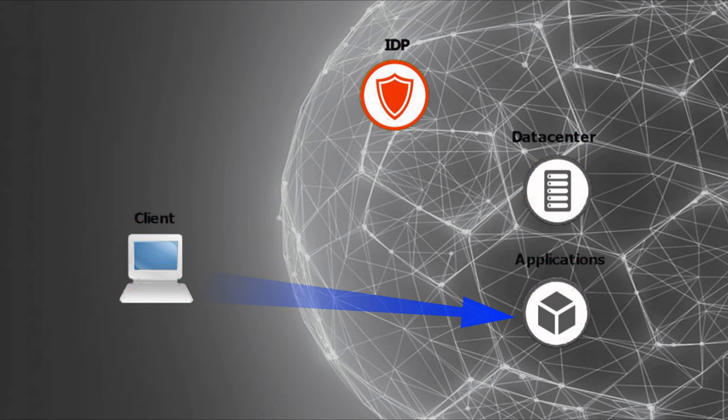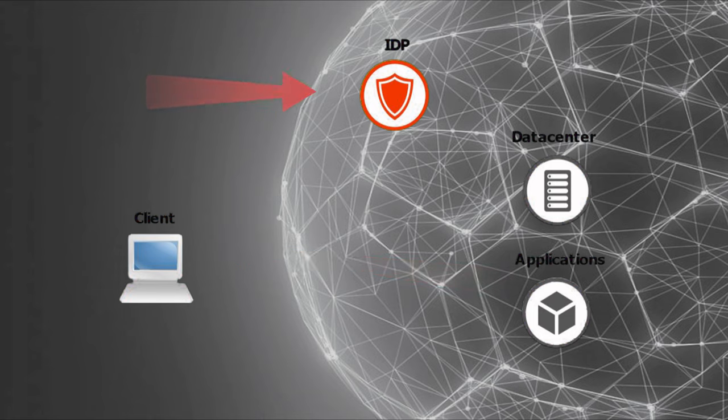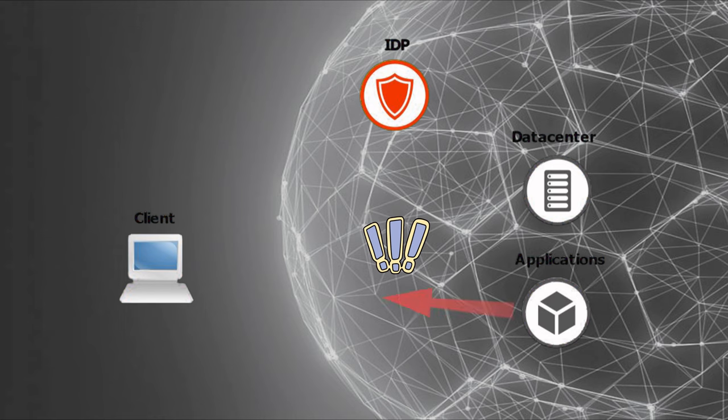In the background, the application service provider will ask: do you have a cookie from IDP in your browser cache? The kind of cookie which can be obtained only from IDP and contains timestamps, expiration and identity information. Since this client is logging in for the first time and does not have a cookie, the application service provider will ask the client to redirect to the IDP.